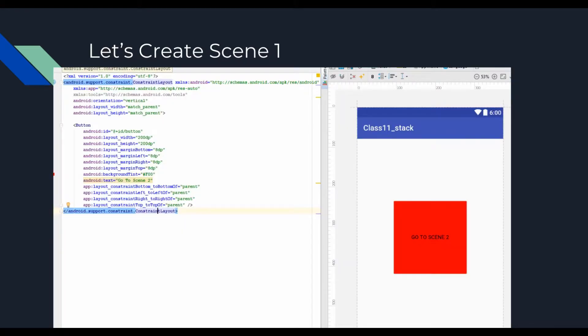So let's jump into that. The first thing we do is very simply create Scene 1. You can see here that Scene 1 is nothing more than a constraint layout with a large red button that says go to Scene 2.